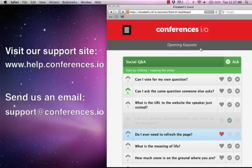For additional questions and support, please visit help.conferences.io or email us at support@conferences.io.